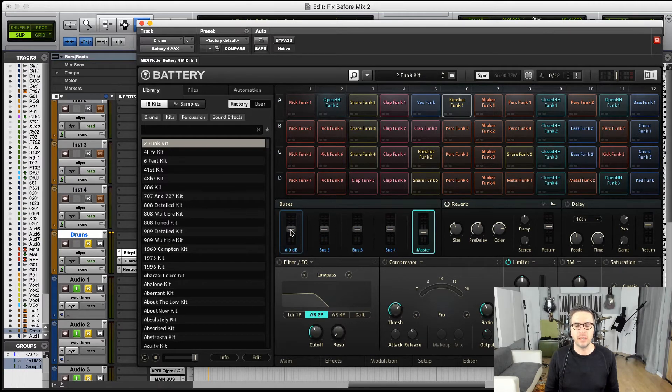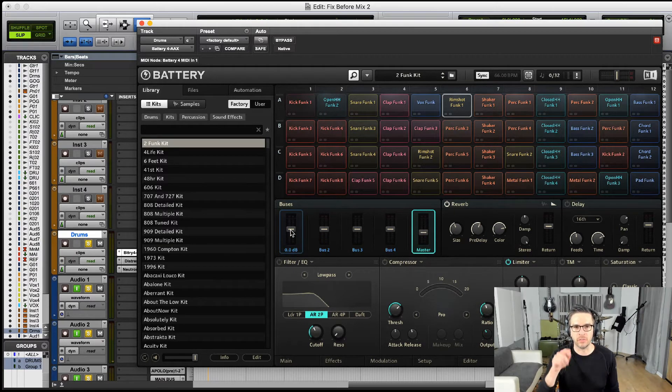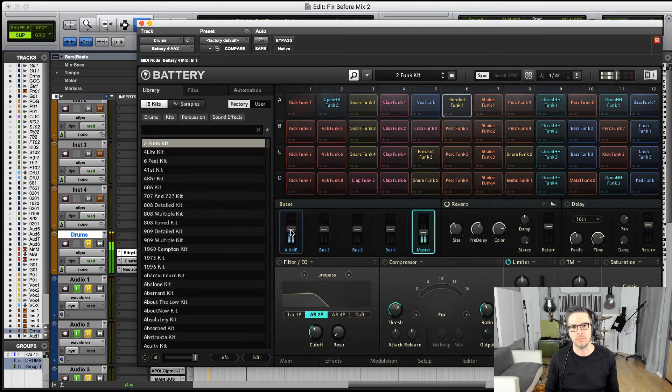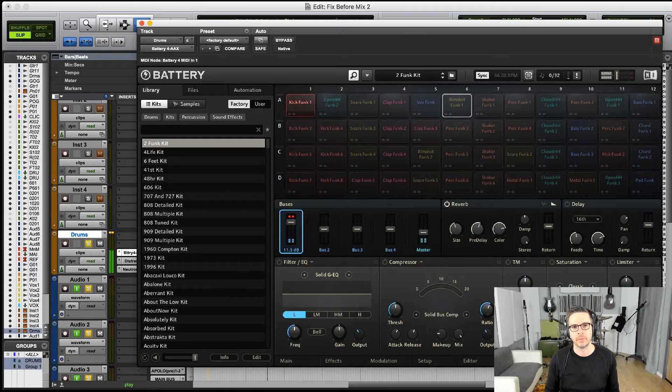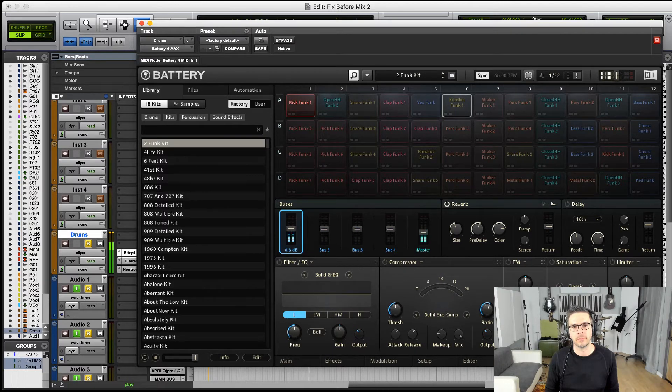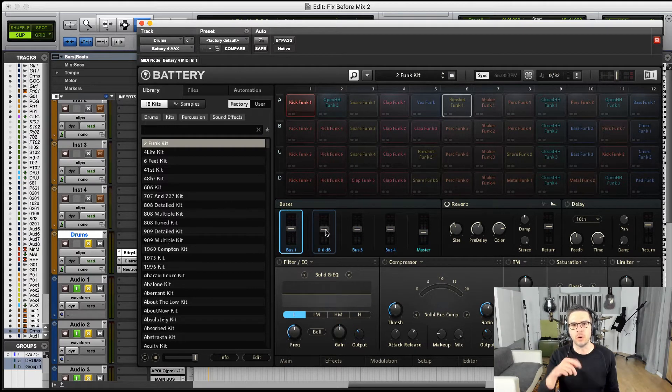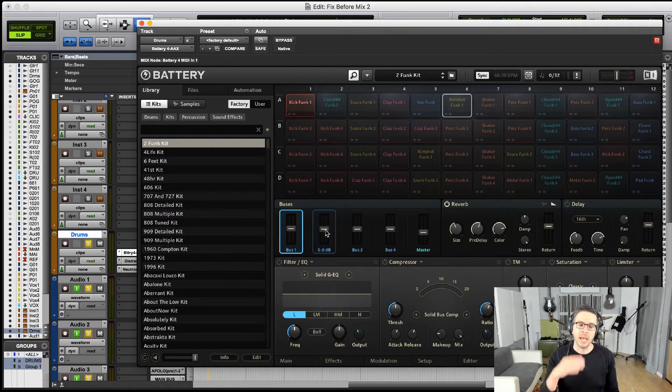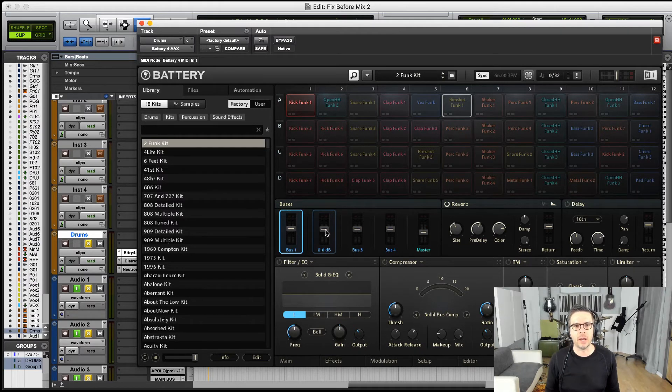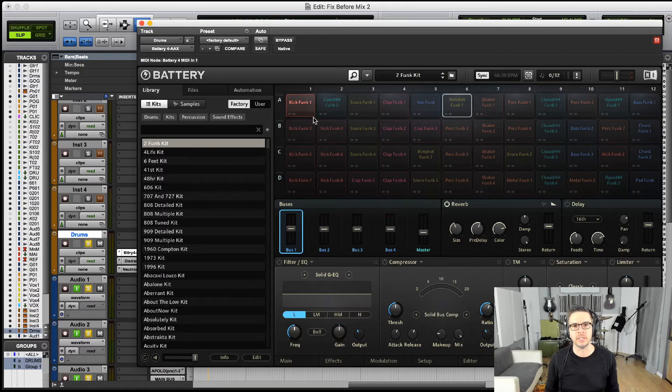But now we can adjust the levels for each one of those elements. So if I wanted to really raise the bass drum, I could just raise this fader or any one of those elements. That gives us a little bit more options being able to have those on separate buses.